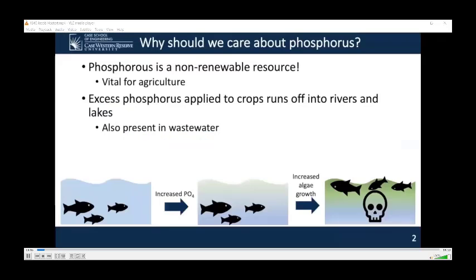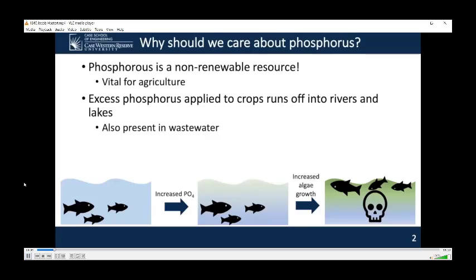To give this presentation some perspective, I first want to talk about why we should care about phosphorus. The majority of phosphorus is mined from phosphate rock, which is a non-renewable resource, yet phosphate rock is the source of nearly all phosphate used in commercial fertilizers. The demand for phosphate rock will continue to increase as the global population and food demand increases, which will likely lead to supply shortage within a century.